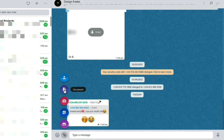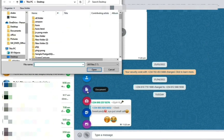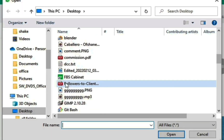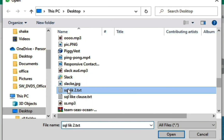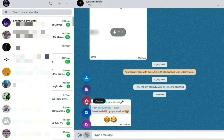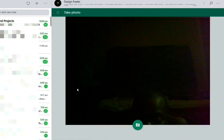From the attachments you can also add and send documents. Click on it, select the document from your system, then click Open and it will be sent to your friend.